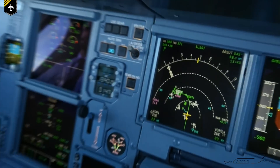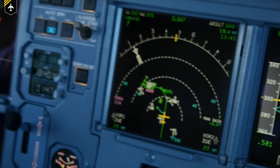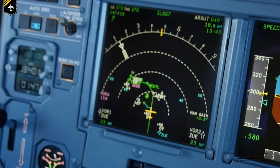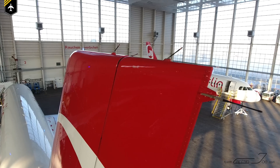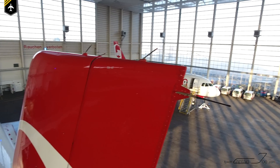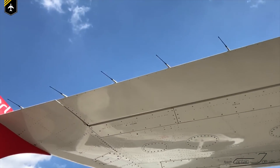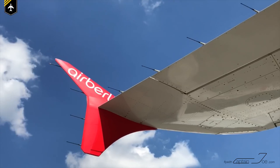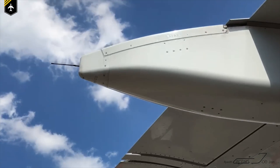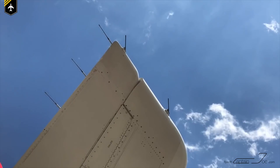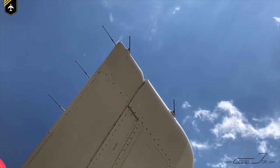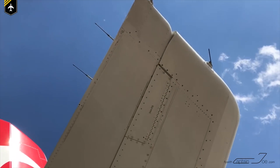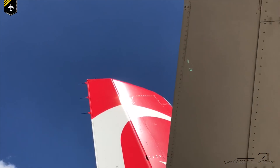To counteract this problem, airplane manufacturers came up with a solution to install these little static wicks at prominent sharp edges like the ailerons, the flap track fairings, the elevators, and others, so that the electrons have an easier way to dissipate from the aircraft.